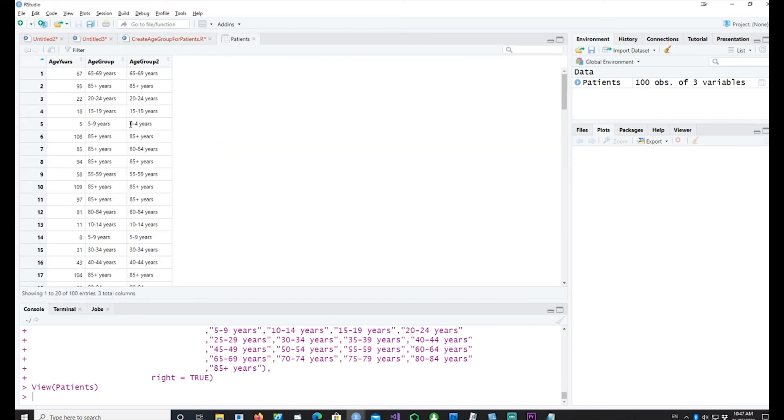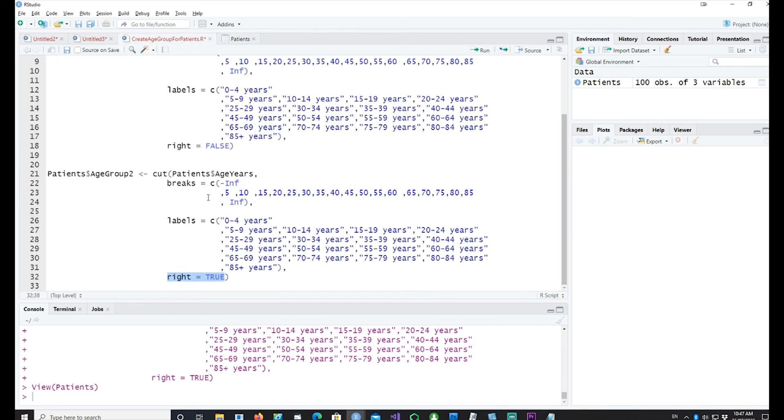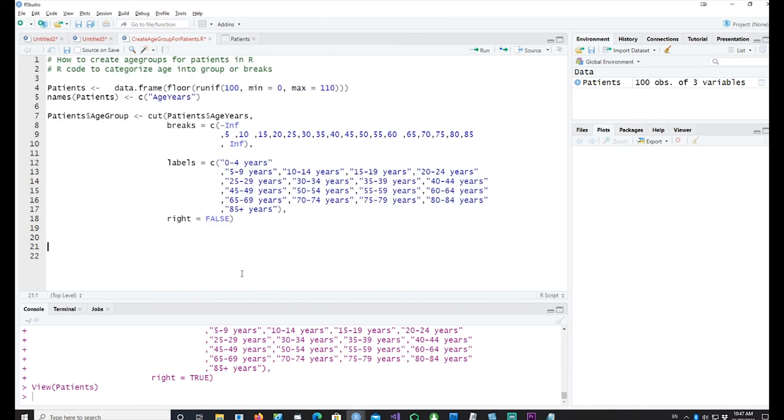I'll remove this. Here is the final code and make sure that you use right equals false, otherwise you will have to change your labels accordingly.